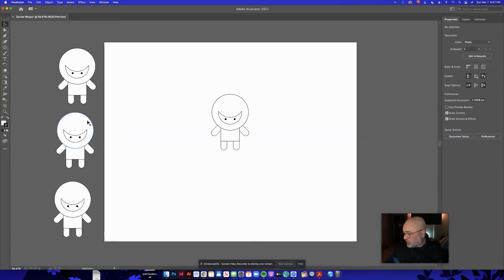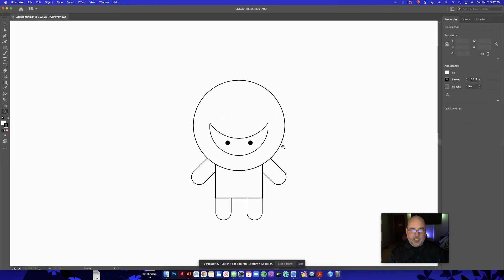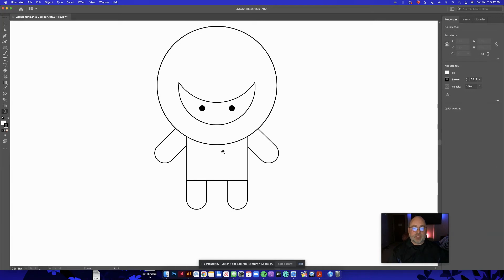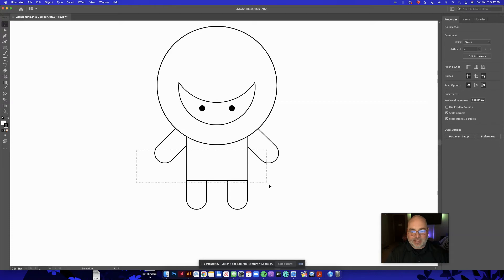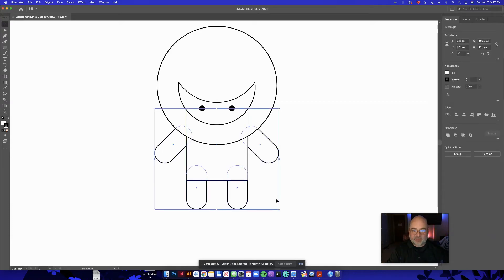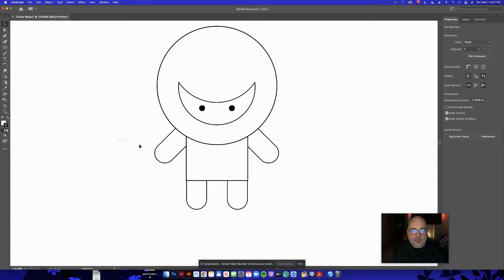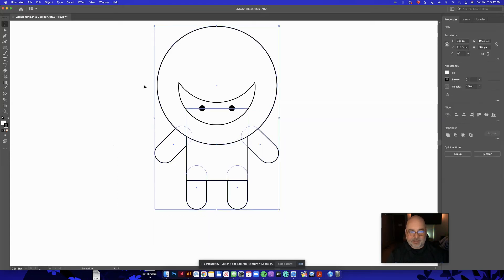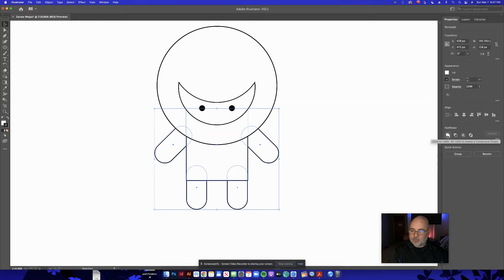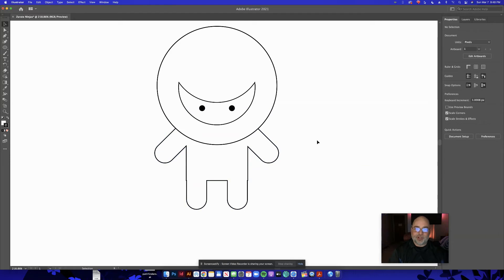Let's focus on the first ninja. I want the arms, torso, and legs to become one piece. Hit V, then click and drag to select the torso, arms, and legs — those five pieces, not the head. Be careful not to accidentally select the circle head. Then go to the Properties panel, Pathfinder, and click Unite. Now they're all one shape — that's what we want.